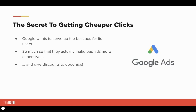Diving into this, the number one secret to getting cheaper clicks is very, very simple. Google wants to serve up the best ads for its users. Google Search is a free search engine and one of the largest on the internet — the way they make most of their money is through advertising. So they want to give the best user experience possible, meaning bad ads are actually more expensive and they give discounts to good ads.